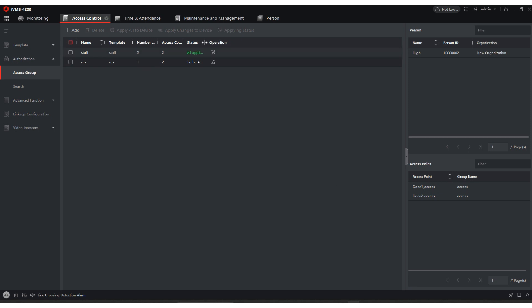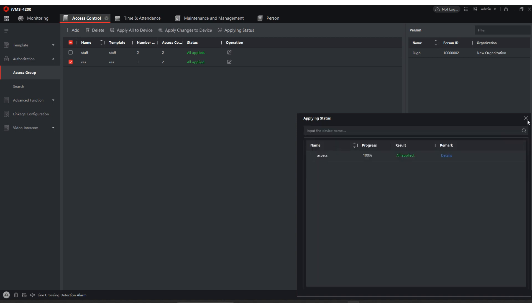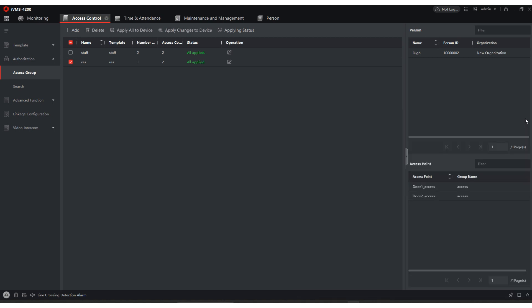It says status all applied to be applied. The one I just created need to be applied. So I'm going to hit this little check mark. I'm going to hit apply changes to device. Once it's done, we'll go ahead and X out of that.